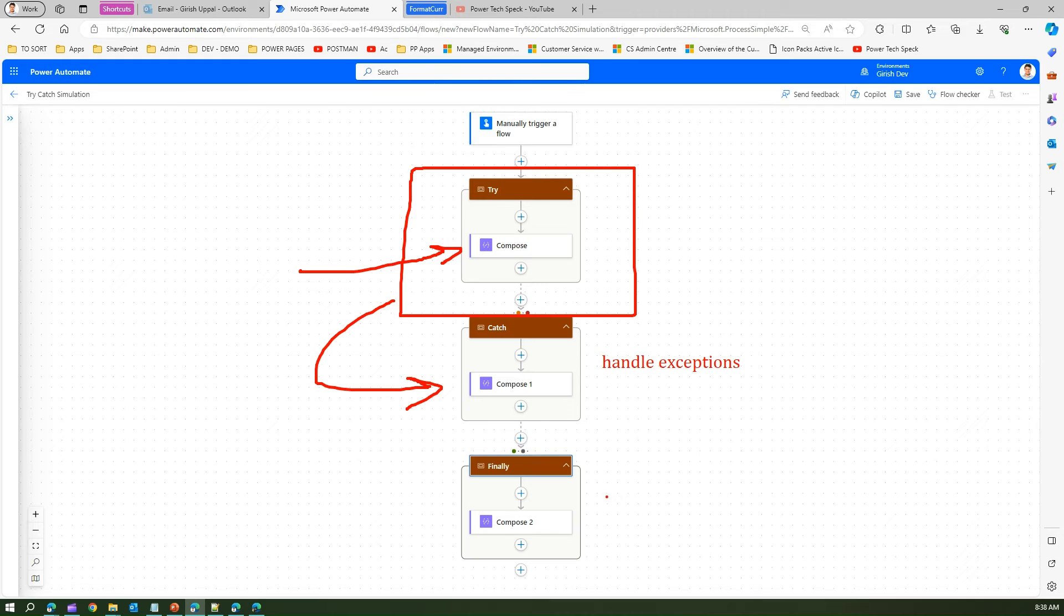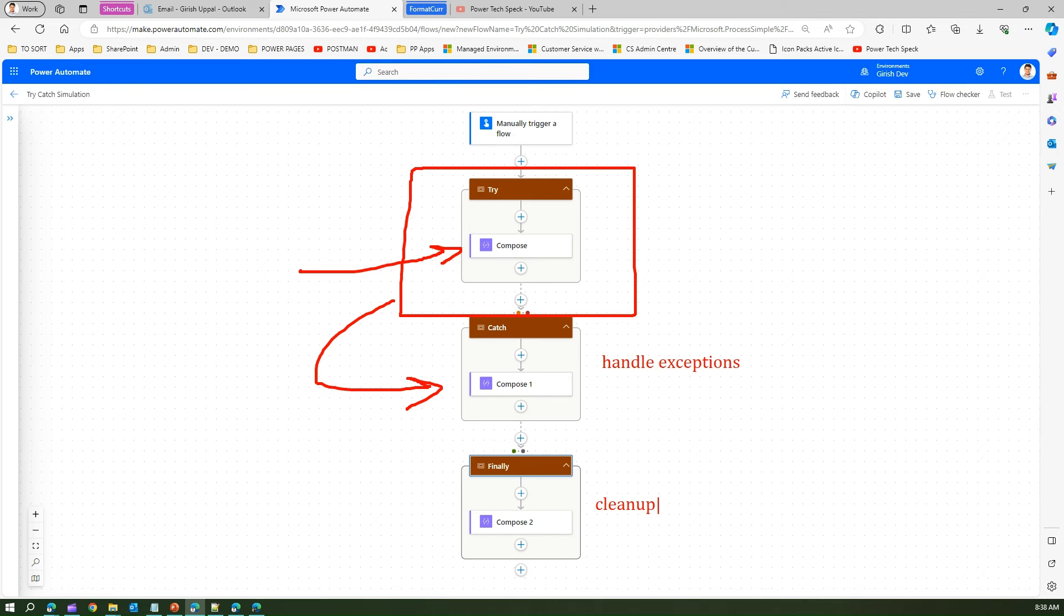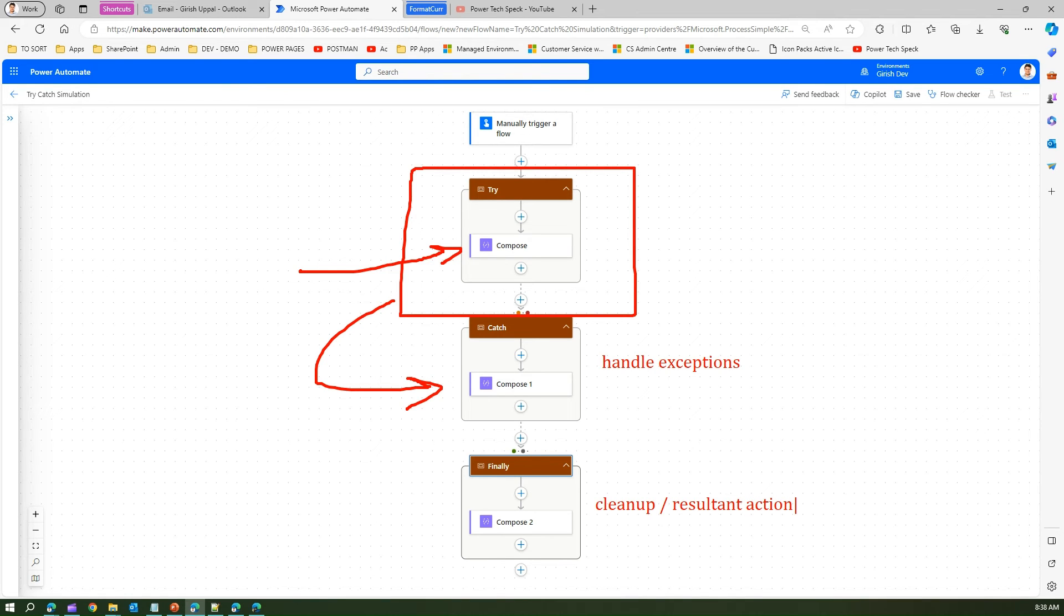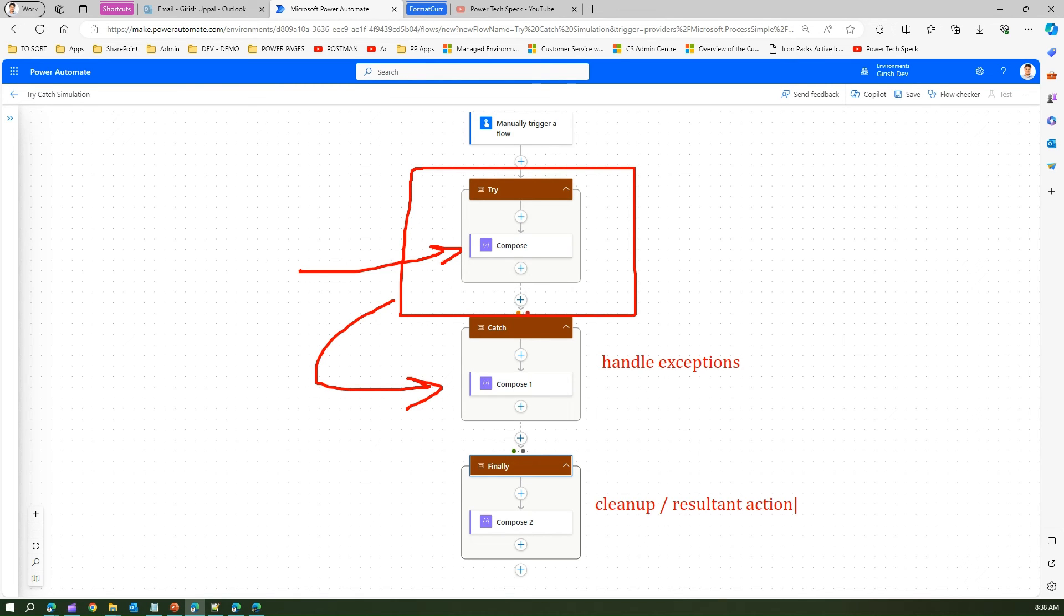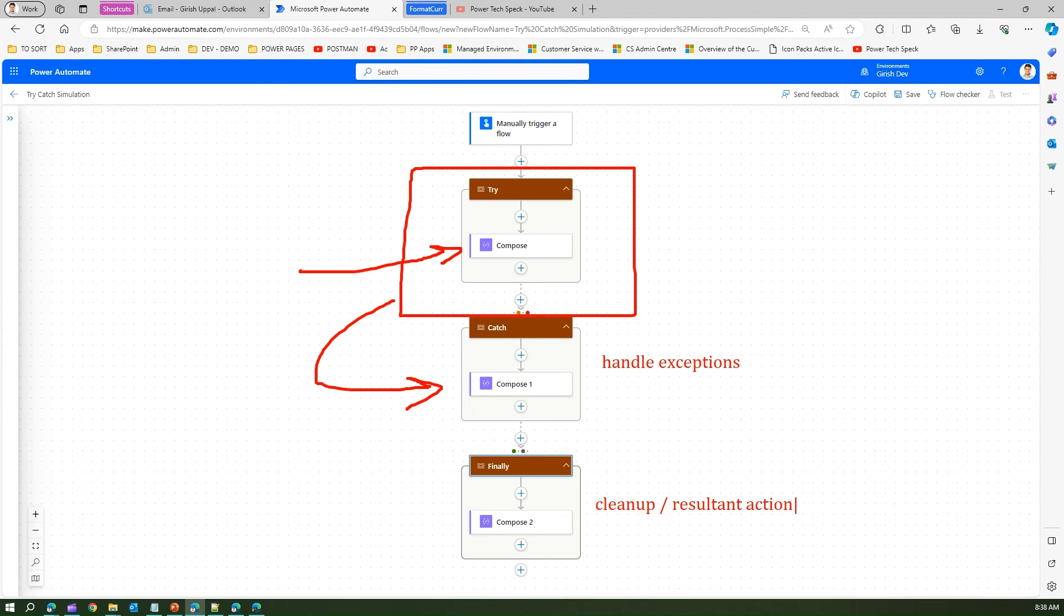And finally block if you want to do some sort of a cleanup of all the actions which has occurred based on the exceptions you can do that. Or maybe finally will have a resultant action which is irrespective of the exceptions which has happened in the try block. So finally will try to consolidate all the information from try or either try and catch and try to give a proper response to the user interface or maybe to the daemon activities within the system.